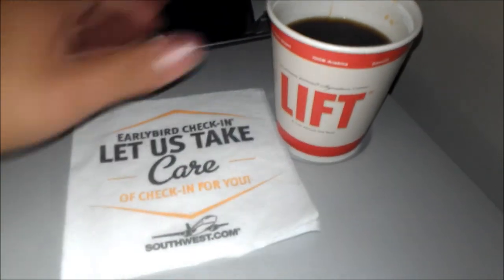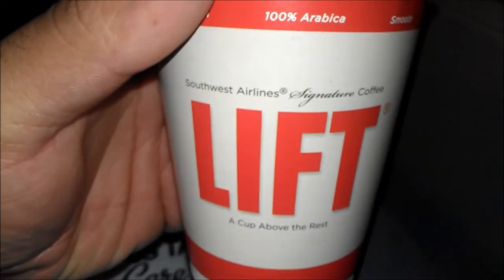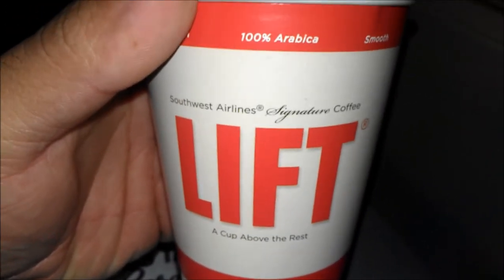Hey guys, it's me the American, and today we have Lyft Coffee, only served on Southwest Airlines flights.